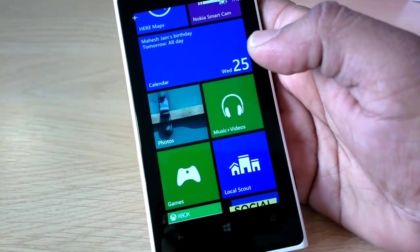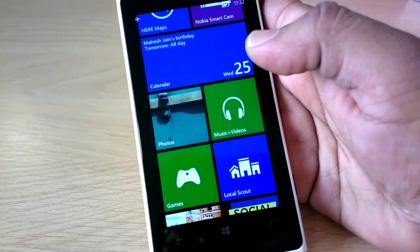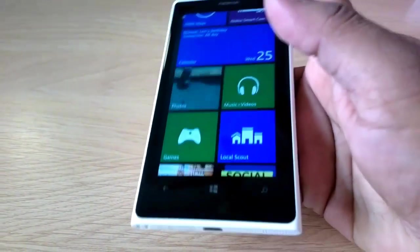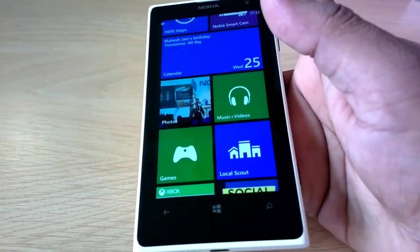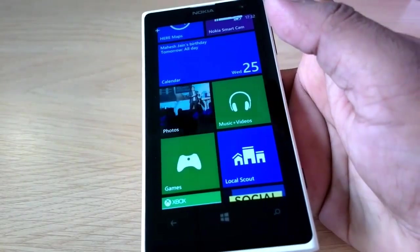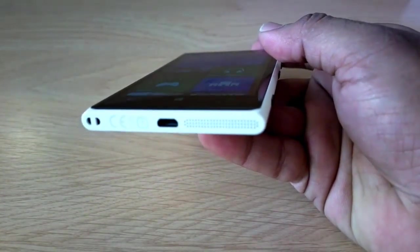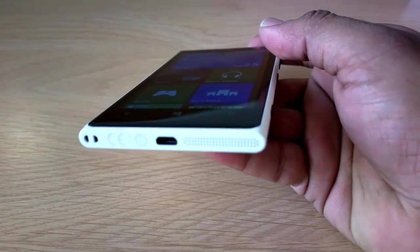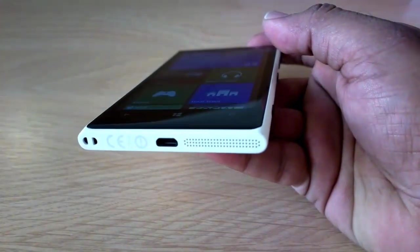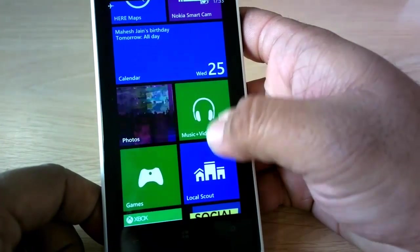Hey guys, this is Ashish for WPXbox. A lot of you might be interested to know what kind of music performance the Lumia 1020 gives. Since Lumia 1020 is already launched in India, if you're looking from a speaker point of view — it's already a camera phone — we'll give you a quick demo. The Lumia 1020 has one big speaker compared to the 920, which has two speakers on the side of the USB port.